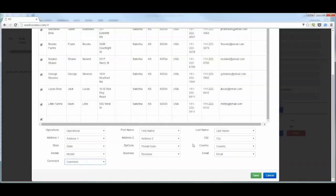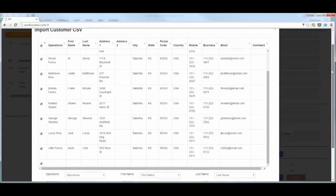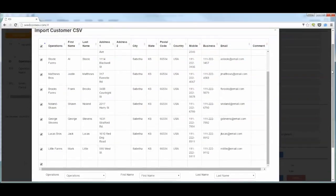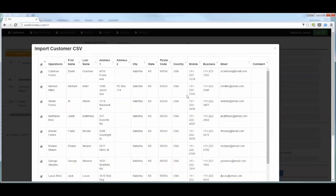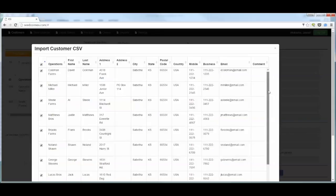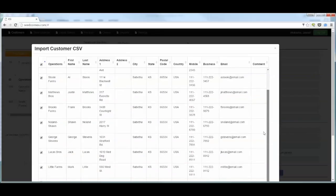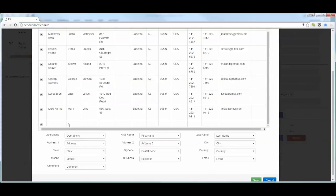Once we have all of the fields matched up to the columns, we can scroll back up and make sure that we have all of the correct data selected that we want to import. We can see all of the items are listed per row. If there was a customer that we didn't want to import, we could uncheck them. We do want to scroll to the bottom of that list and make sure that there are no empty lines that are checked to import and uncheck those, like this bottom row here.